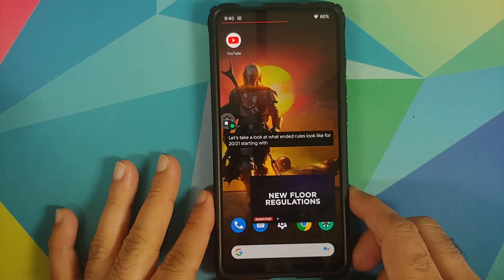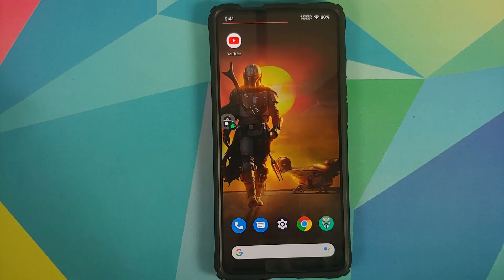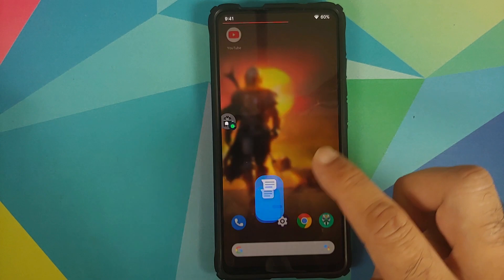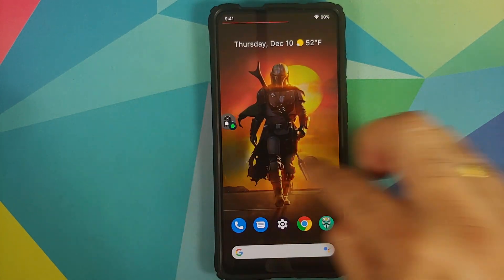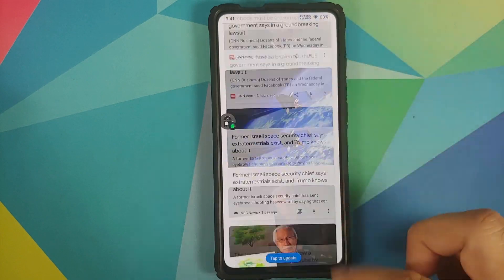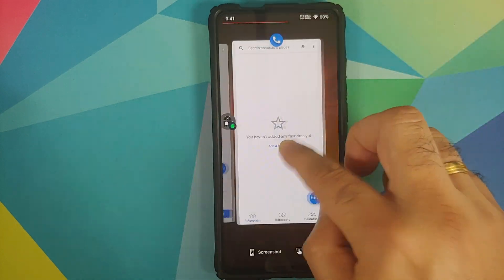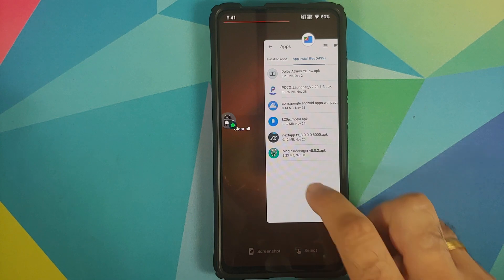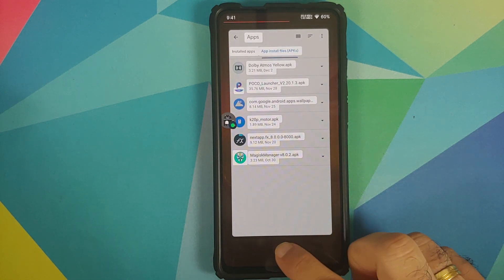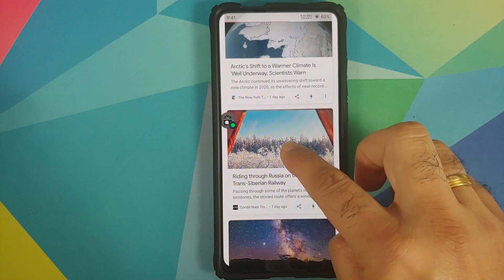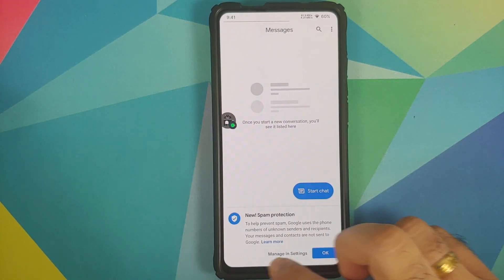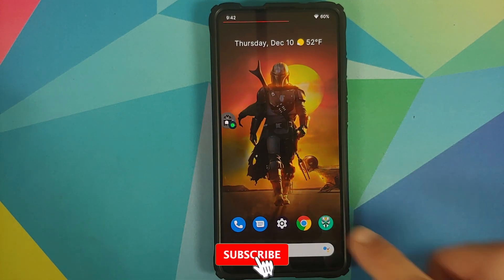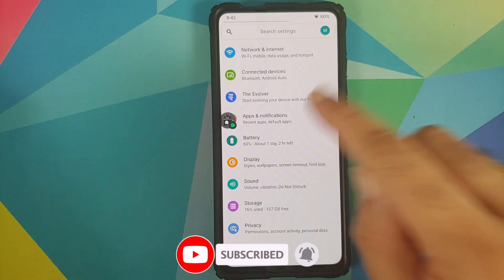App opening animations are smooth with no issues. Google Feed has no jitters or lags — everything is super fast. Checking Recents with Pixel Launcher, the Select feature works like a boss. App switching between different applications is also working without any issues.